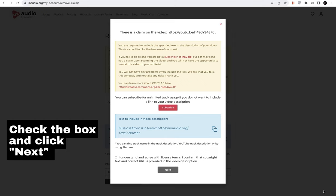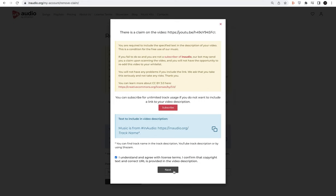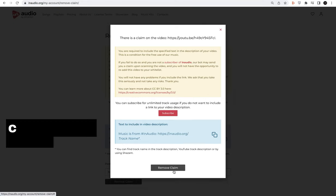Check the box and click Next. And then simply click Remove claim.